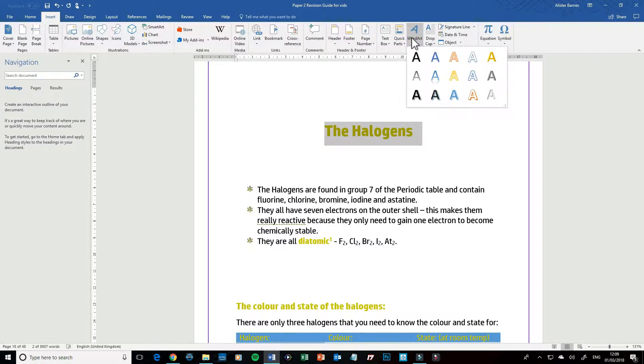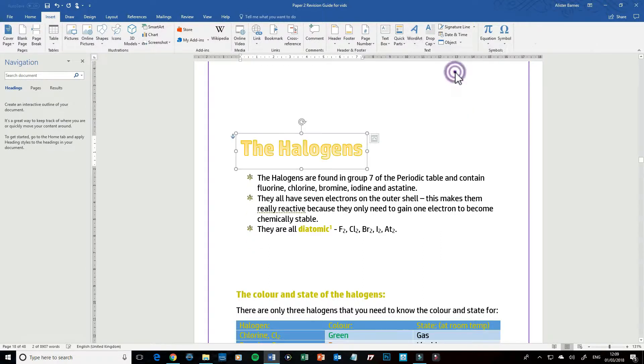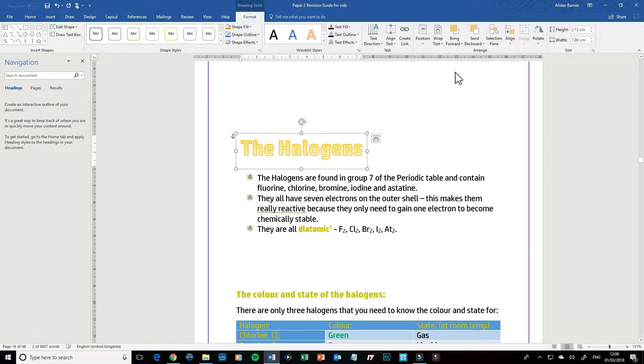I'm going to choose the one I want. My font's yellow, I want to keep it yellow, so I'm going to go with this one. So I'm going to click on that and then I'm going to position it.